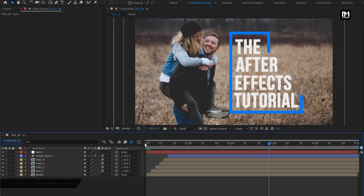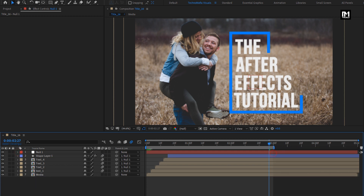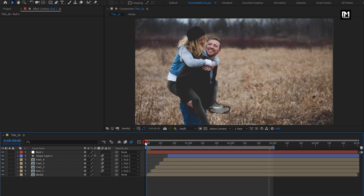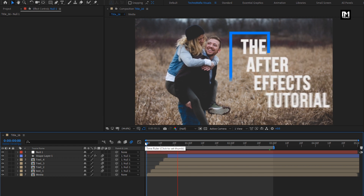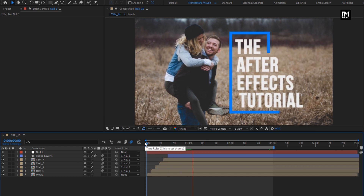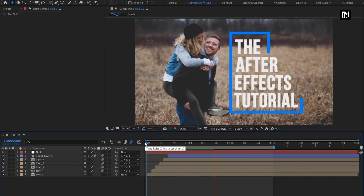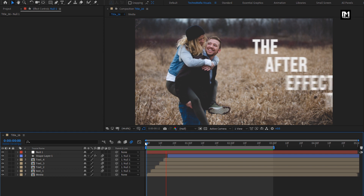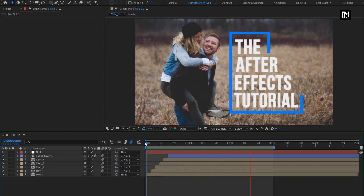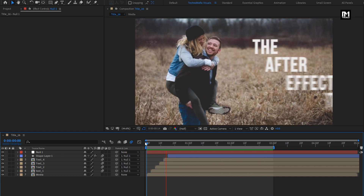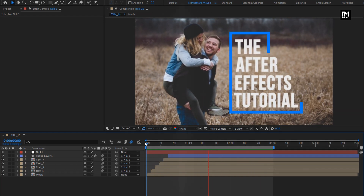Now let's see the complete preview. Our title 16 is created. Thank you guys for watching this tutorial.